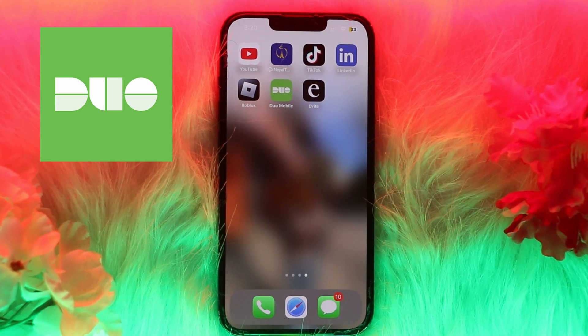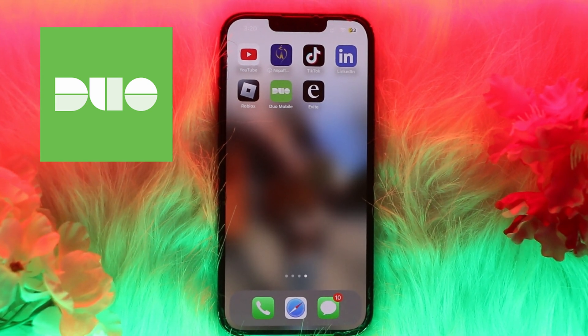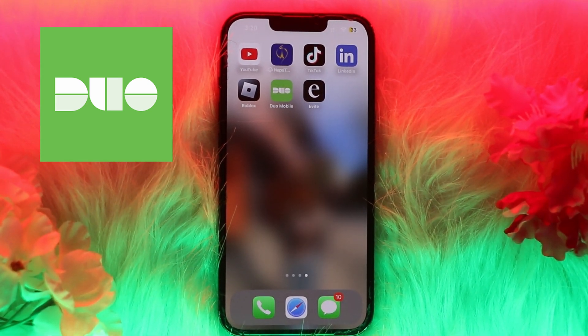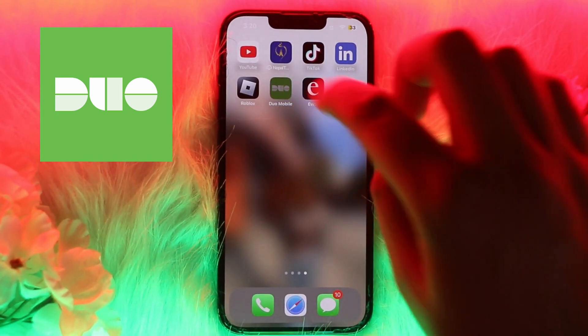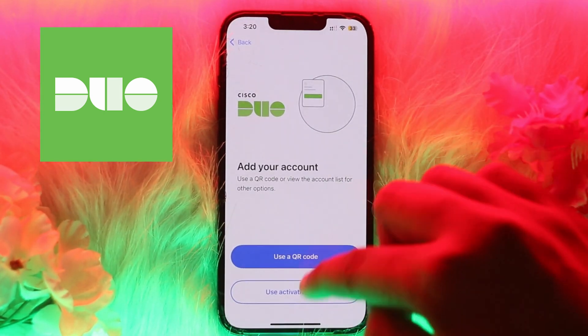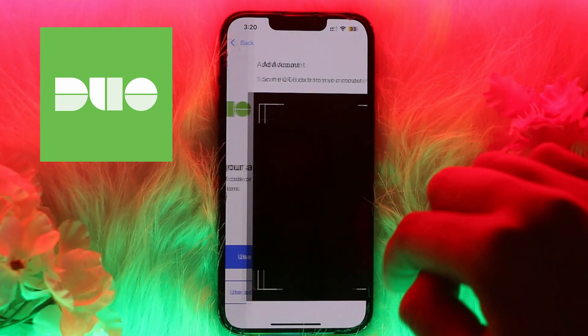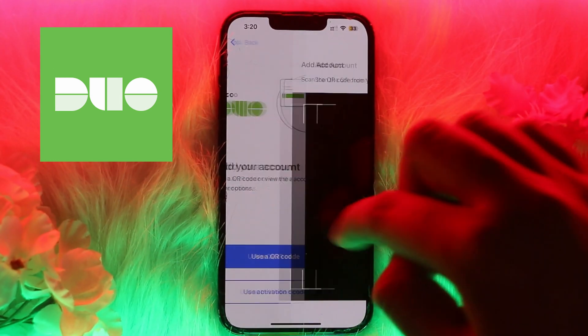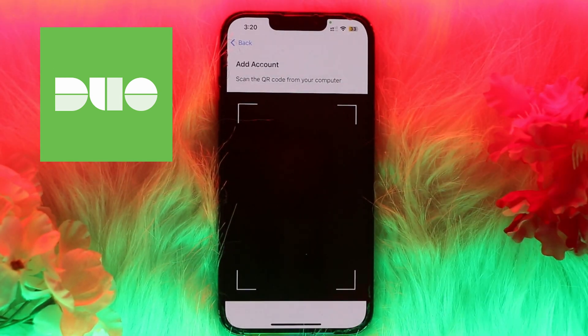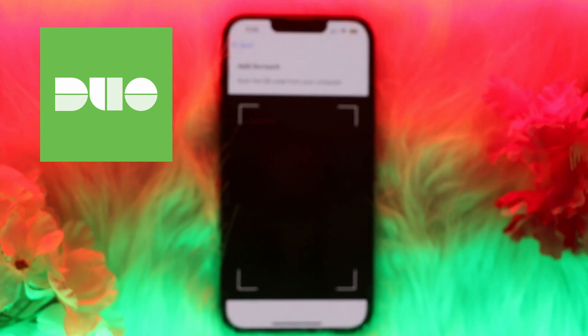After choosing Duo Mobile, a QR code will appear on the website. Open the Duo app, and you'll see the option to scan a QR code, or you may click on the option for a user activation code. Simply scan the QR code from the app and your account will be added.